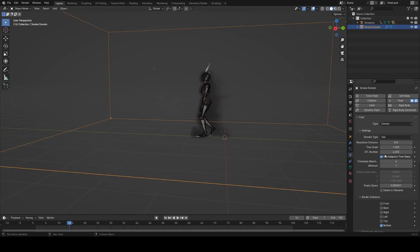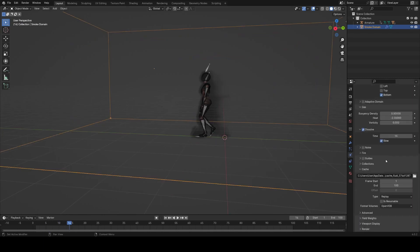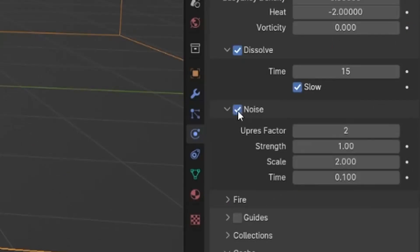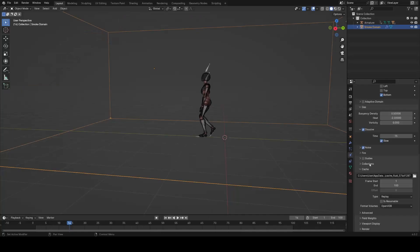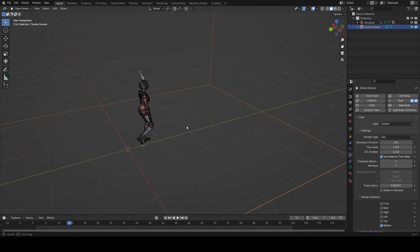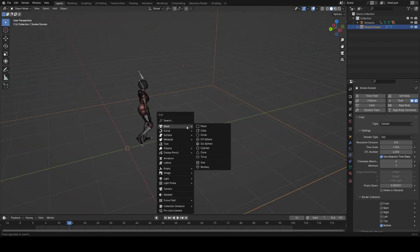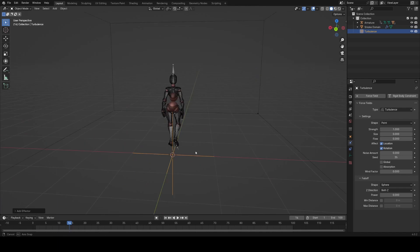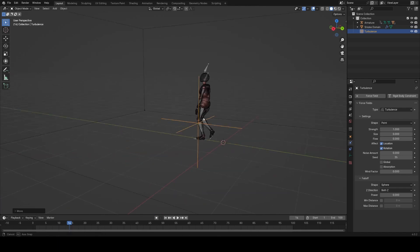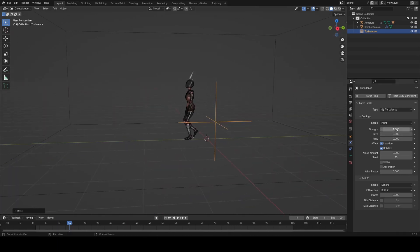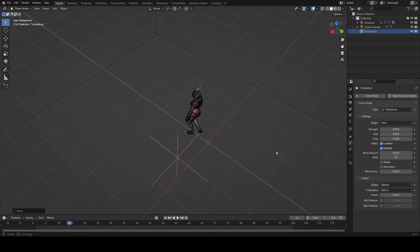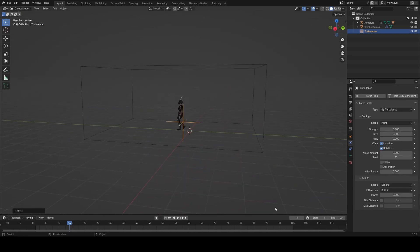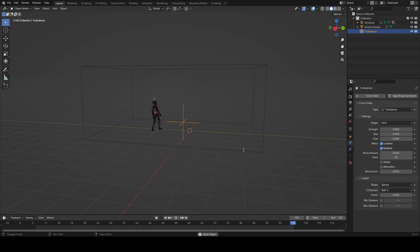One thing I do want to do here is actually turn on noise, and that will just help give us a bit more detail in the simulation. Another thing that we can do to help add some noise to this is adding a force field turbulence. This is just sort of a global effector that will influence the smoke a little bit, give it a bit more of a noisy motion. I'll turn that down to 0.8.